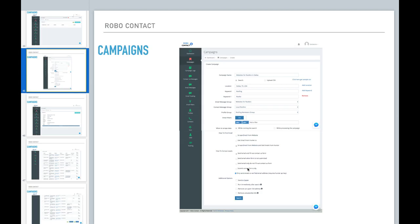So in conjunction with selecting one of these, you can also check this box. Only send emails to verify email addresses. So only verify email addresses that hunter.io has on file. You can select this option if you're selecting one of the email options here.